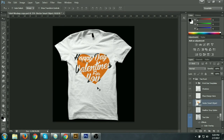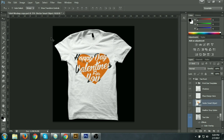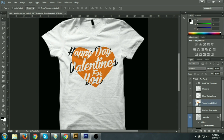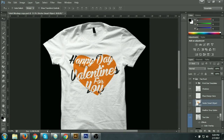Dear viewers, how are you? Today I am going to show how to create a design very simply by using very simple tools — pen tools, pathfinder tools, and the direct selection tools. I have created this design in Illustrator very easily.